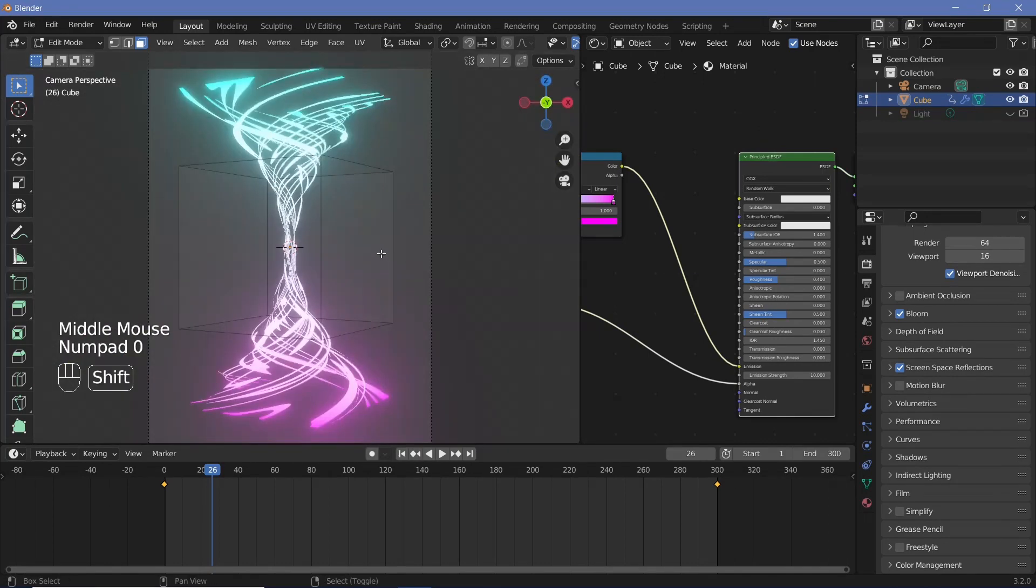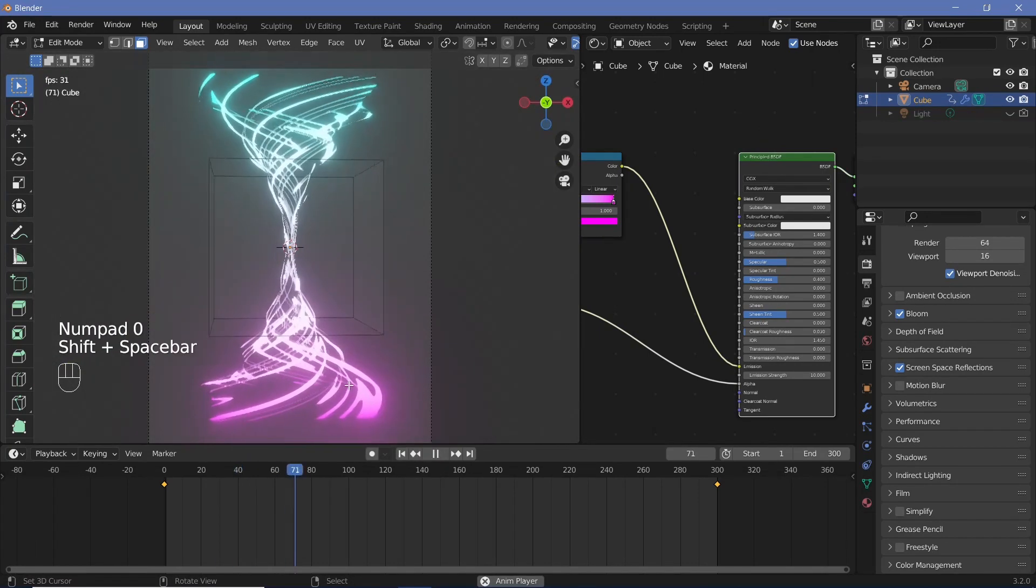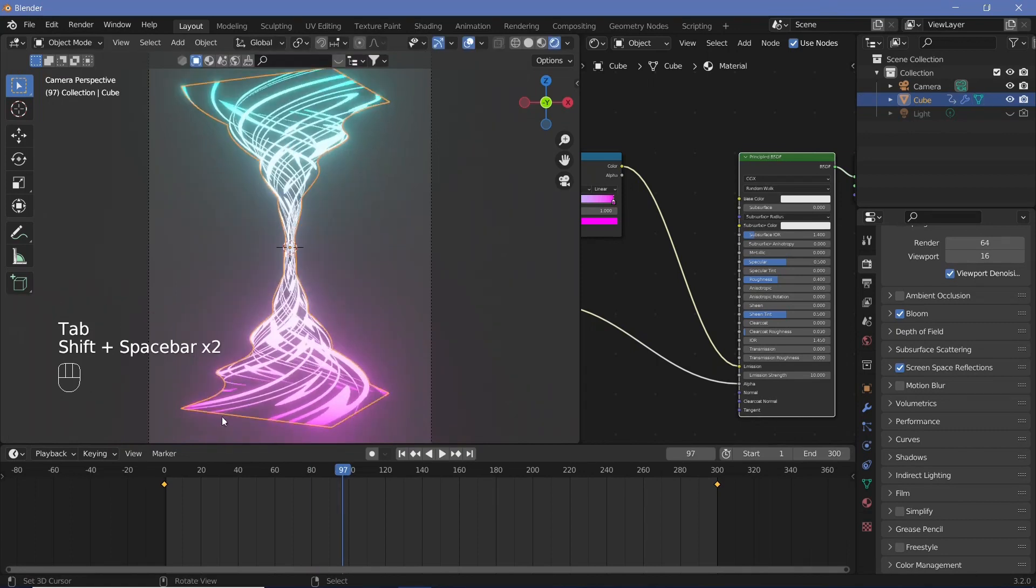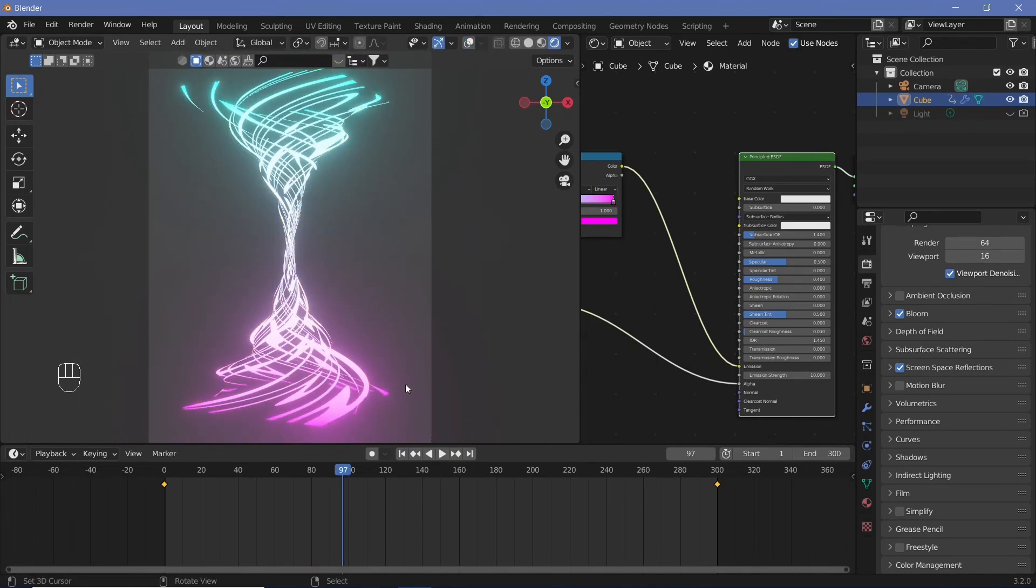So now when we actually look at it it looks a lot better however we still have one issue which is that in this particular object you can clearly tell that the base is still square but we don't necessarily want that to be seen. We want it to be a little more of a circular base.